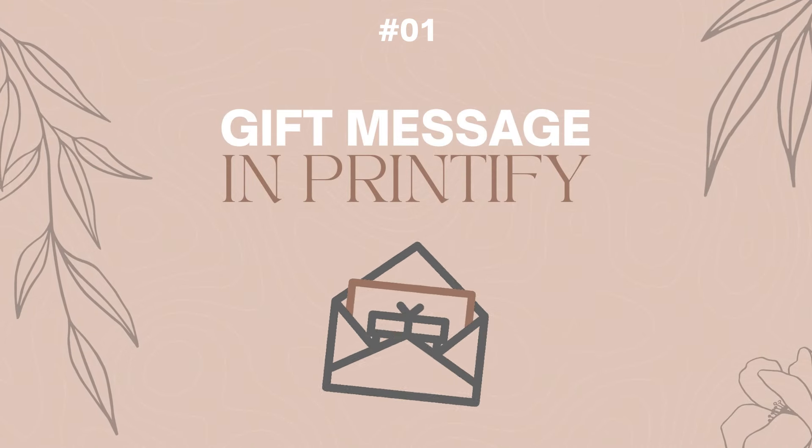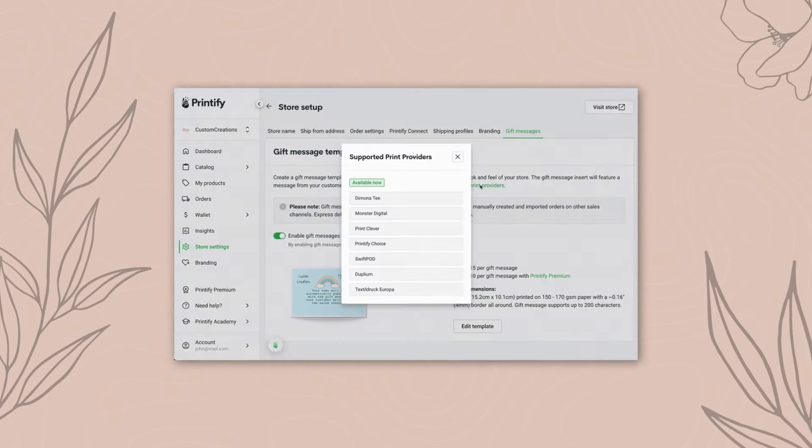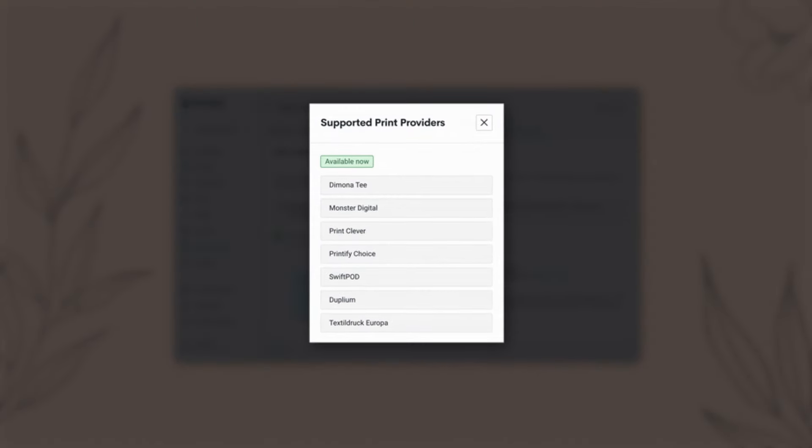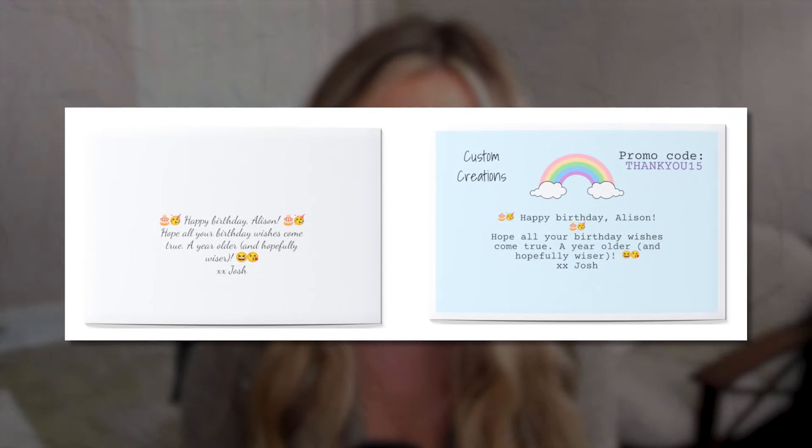The first feature to know about is the gift messaging feature in Printify. Now only certain print providers offer gift messaging such as Swift POD and Monster Digital. This is really neat and unique to Printify in connecting to Etsy — if a customer on Etsy were to put in a gift message for their order to a friend or family member, then Printify can integrate their system and have that gift message put in the box.